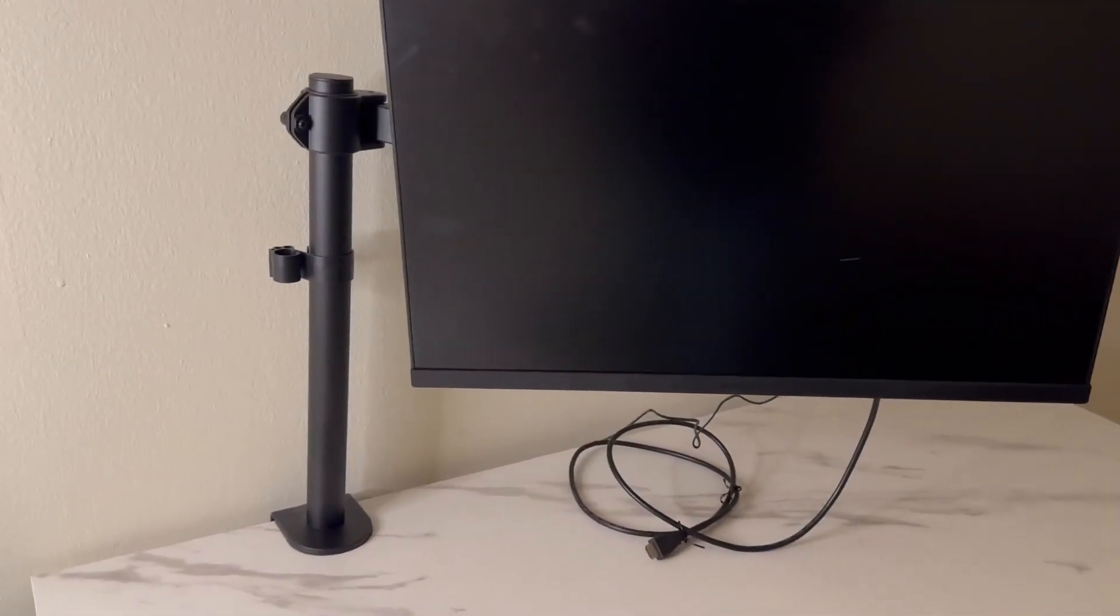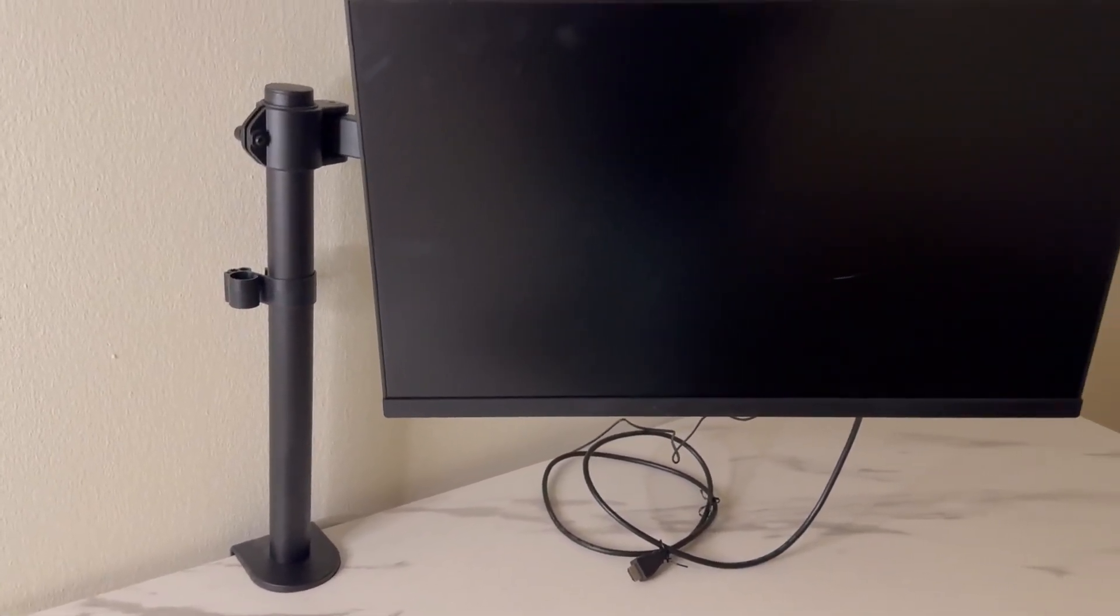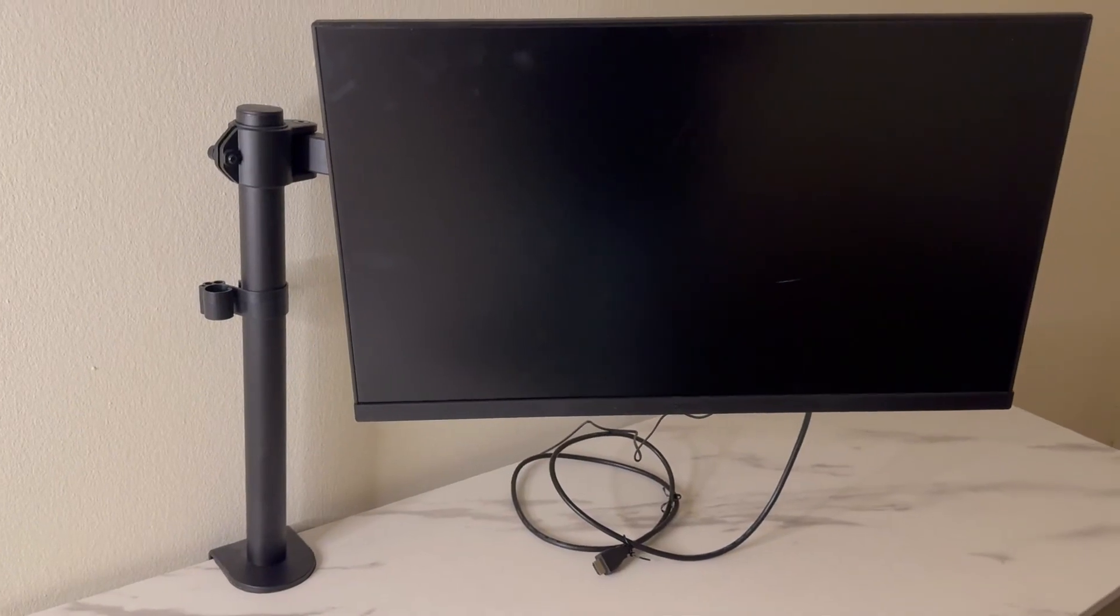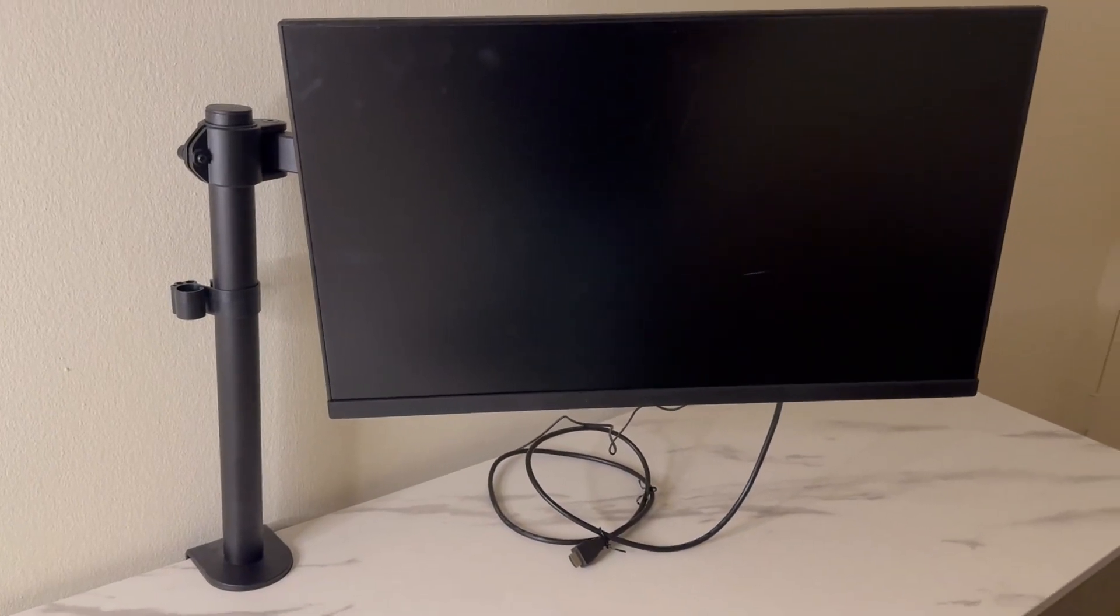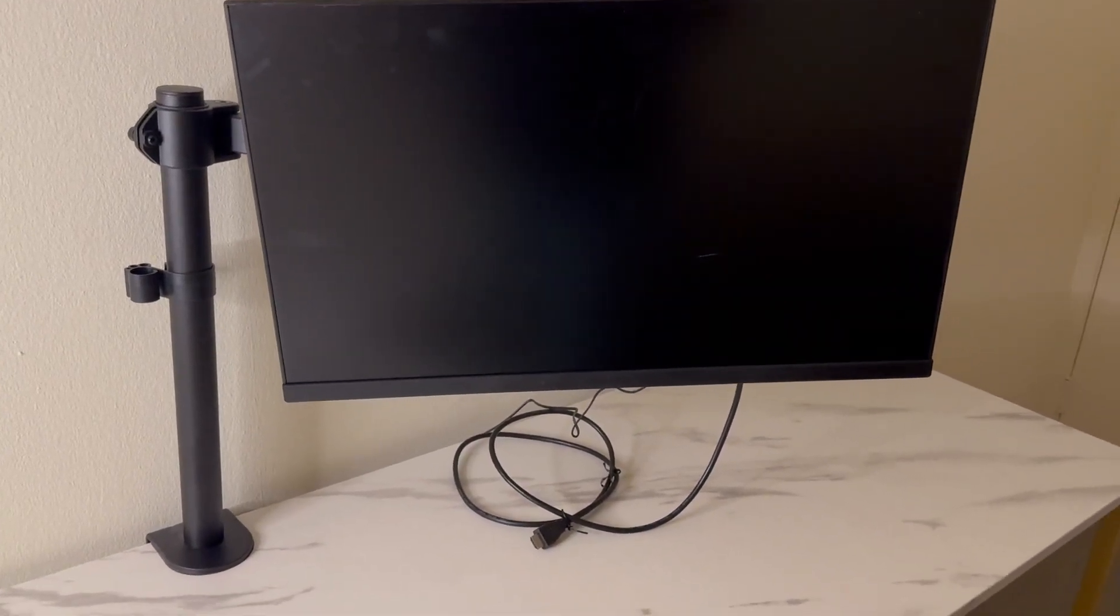So if you're looking for a single arm for your monitor to move it out of the way or move it where you need to be, definitely check this one out.